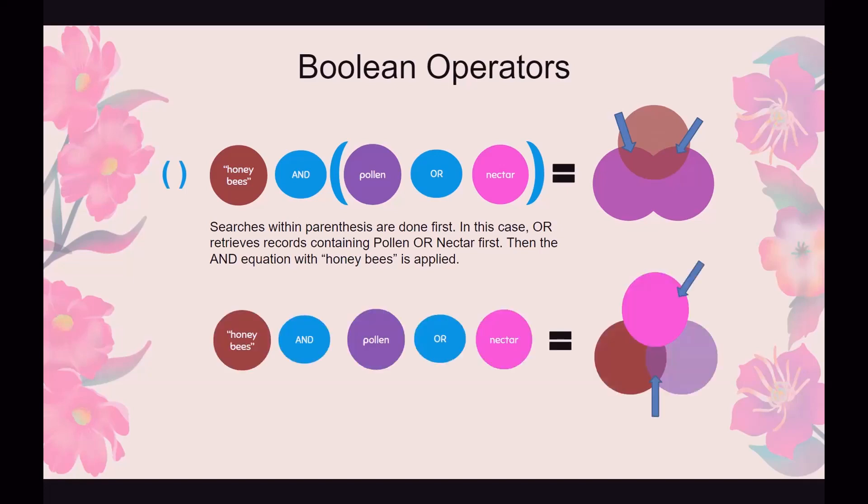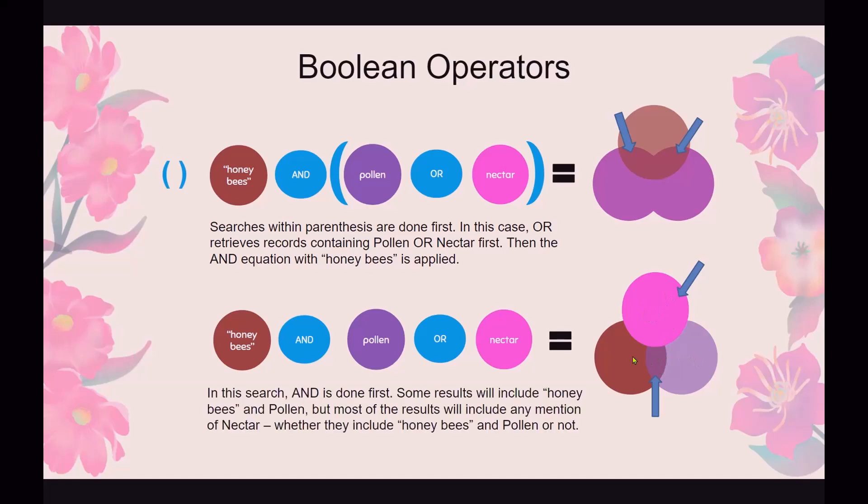And this is what the results would look like if you didn't have parentheses in it. It would do honeybees and pollen, which would give you this little sliver right here. Honeybees and pollen, AND narrows. So you'd have this little sliver and then it would apply the OR and bring you all the results for nectar, even if it didn't have honeybees or pollen in the results. So the AND would be done first and you'll see some of the results would not have honeybees and pollen in it, even though that might not be what you wanted.